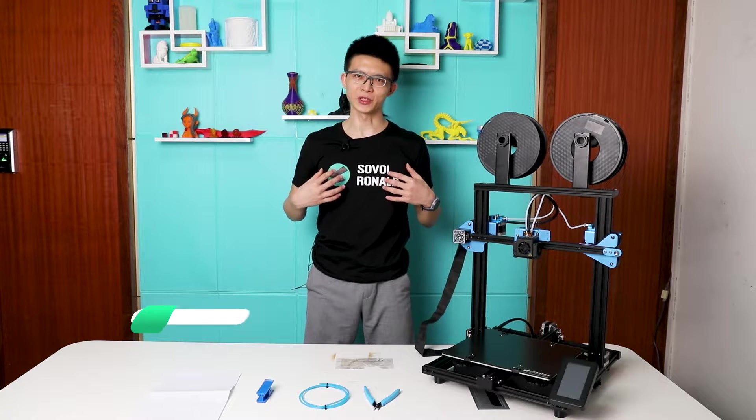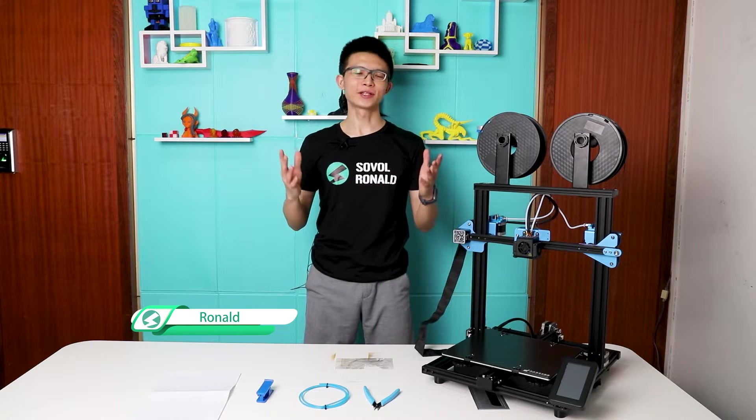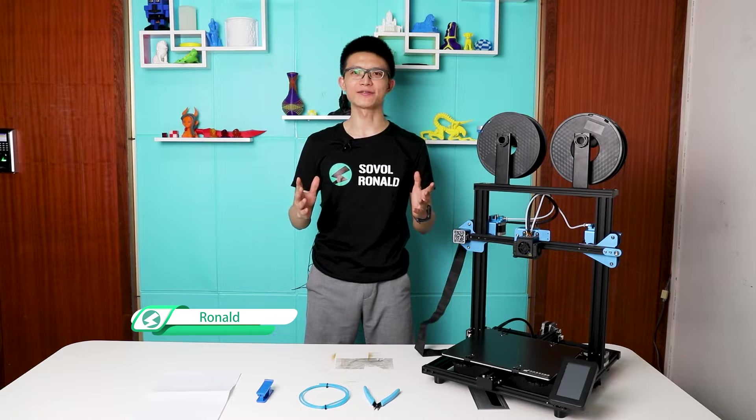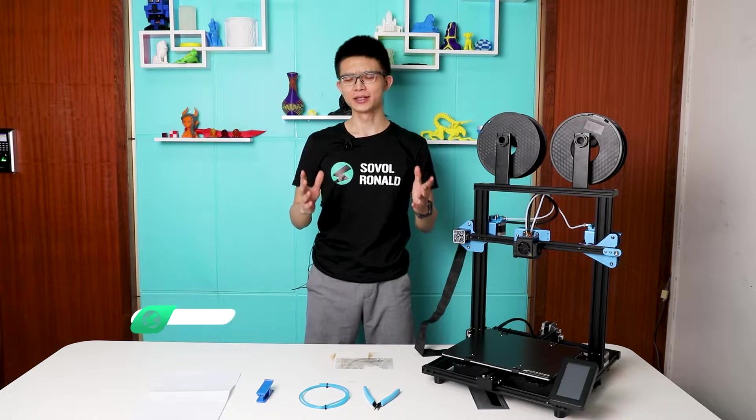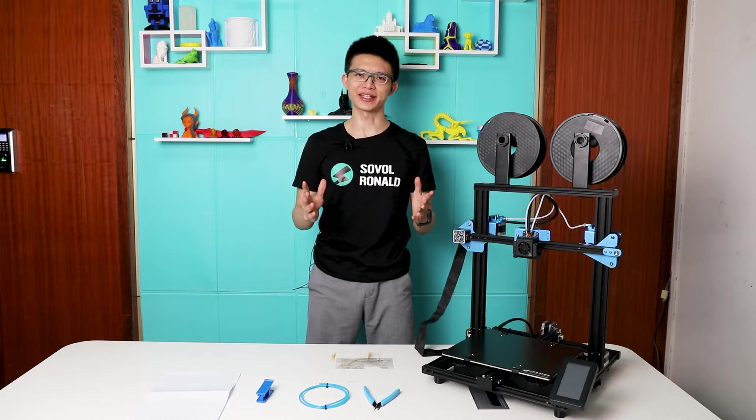Hey everyone, this is Ronald from Sovo. So we've just released a new PTFE tubing on our website. People are asking for an installation guide.